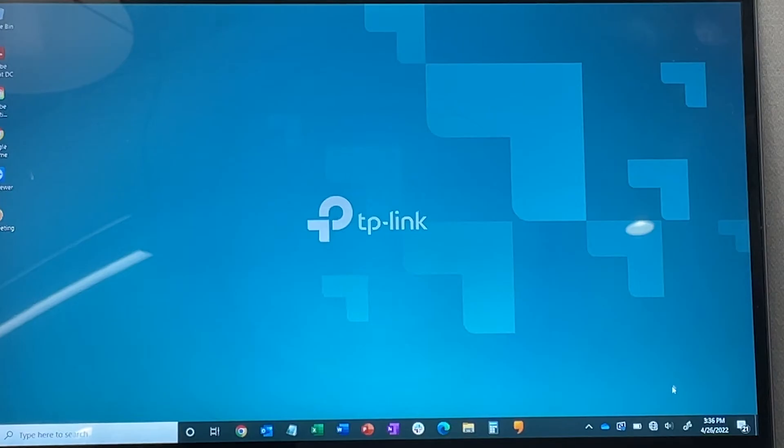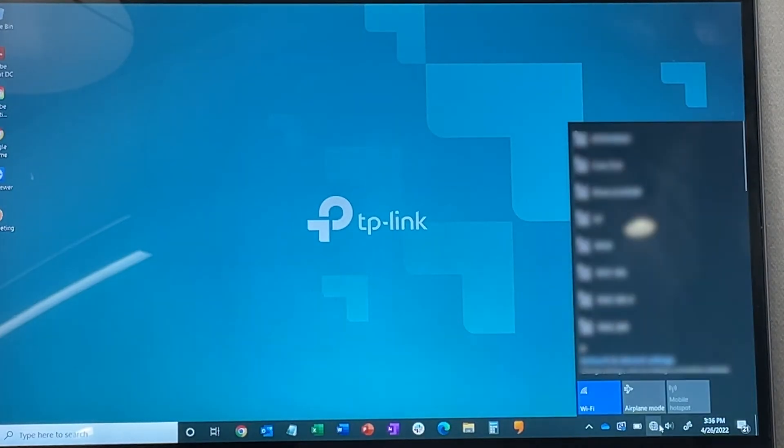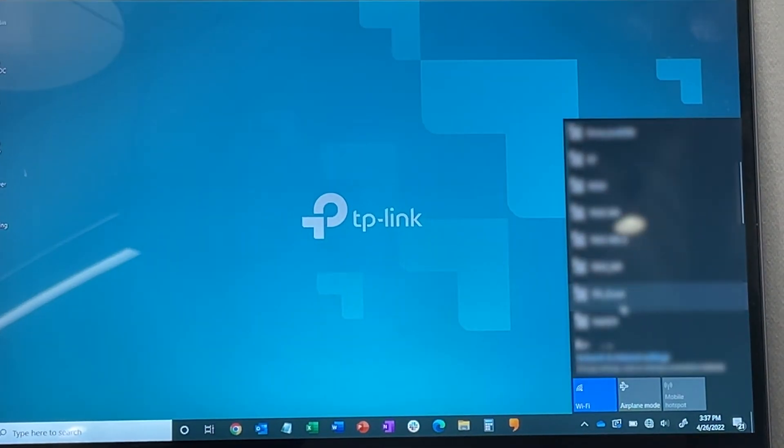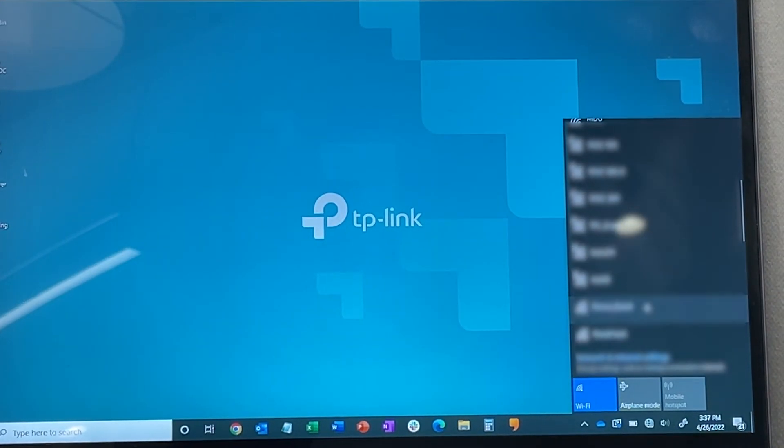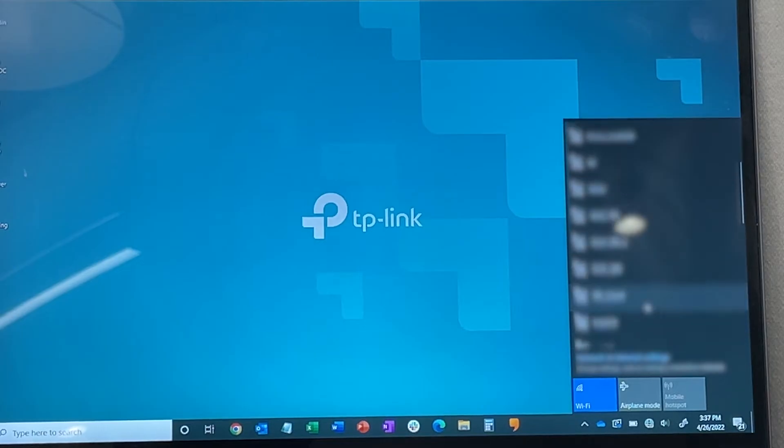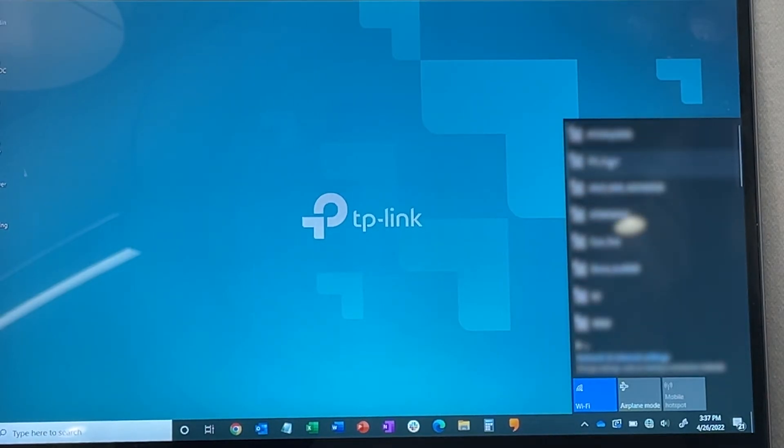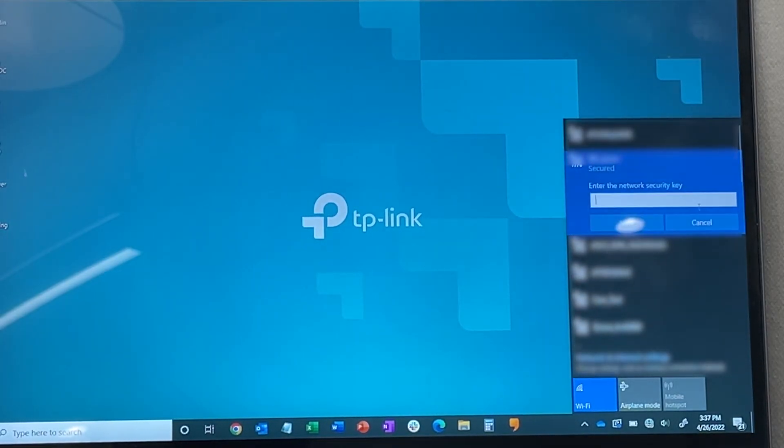Click on the network icon in your system tray. Find your network SSID and click on it. Click on connect. Type in your network password and click next.